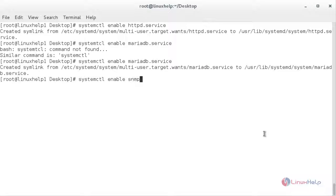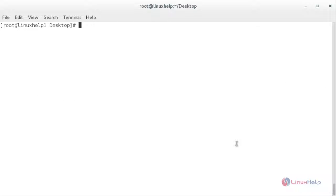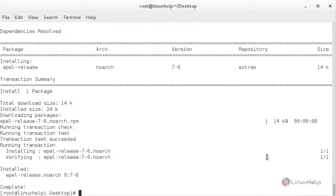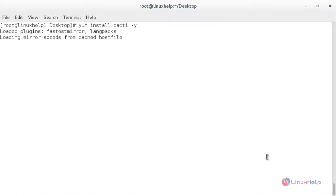The SNMP service has been enabled. Now before installing Cacti, we need to enable the EPEL repository — for that: yum install epel-release. The EPEL repository has been enabled in my system. Now I am going to install Cacti — for that: yum install cacti. The Cacti package has been installed in my system.